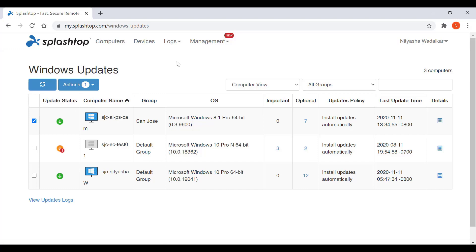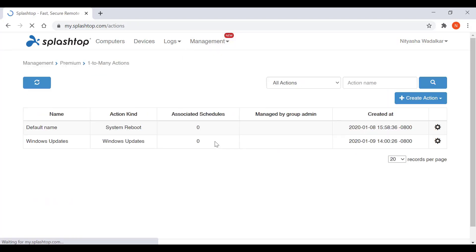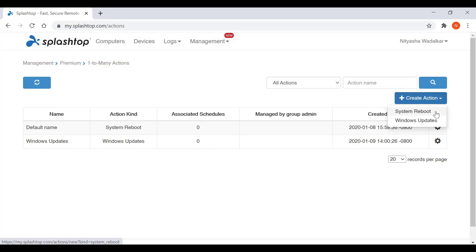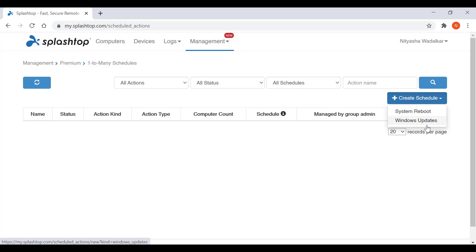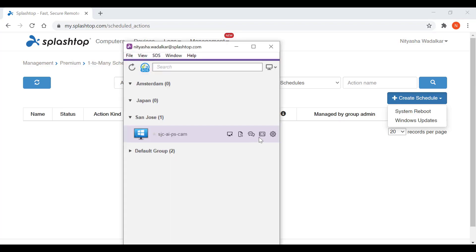You can apply updates, change policies, and check for updates. You also have access to one-to-many actions that allow you to immediately run or schedule a system reboot or Windows Update to multiple computers or computer groups. You can schedule the one-to-many action. Also, from your Splashtop Business app, you have the ability to send command line or terminal commands to a remote Windows or Mac computer in the background.